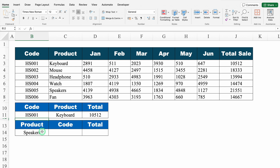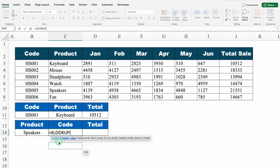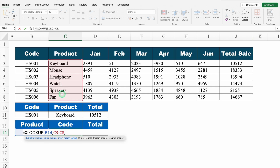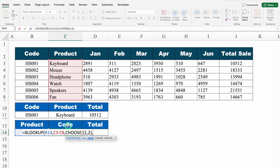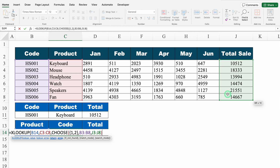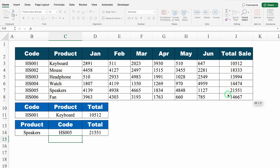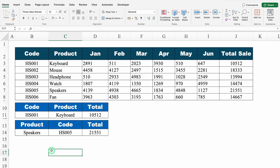Here I have product name, and against product name I want code and total. Equal to XLOOKUP, bracket open — product name will be my lookup value. For lookup array, I select all the products from top to bottom. For return array, we use CHOOSE: index number {1,2} — value 1 is all codes from top to bottom, and value 2 is total sale from top to bottom. We close both brackets and hit enter. We got code against product name as well as total sales.